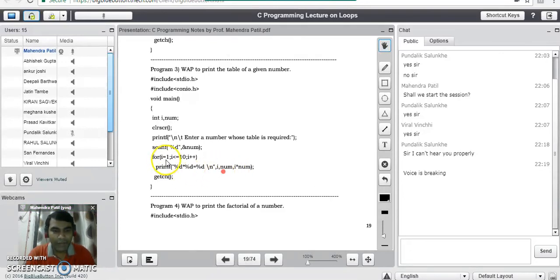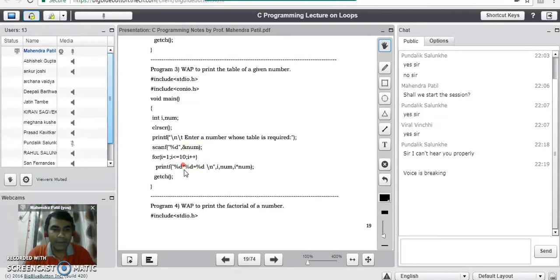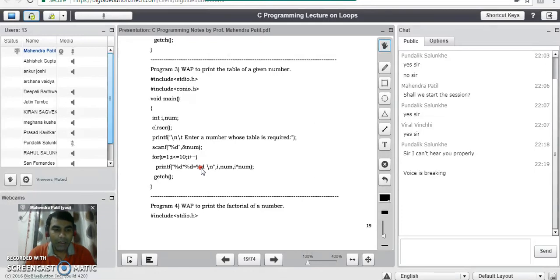For example, if the user enters 3, the first multiplication is 1 × 3 = 3. After printing this, i increments to 2 and the next multiplication is 2 × 3 = 6. Like this it performs the multiplication, and when i becomes 10, the last multiplication is 10 × 3 = 30. So this is how the program prints the complete table of a given number.